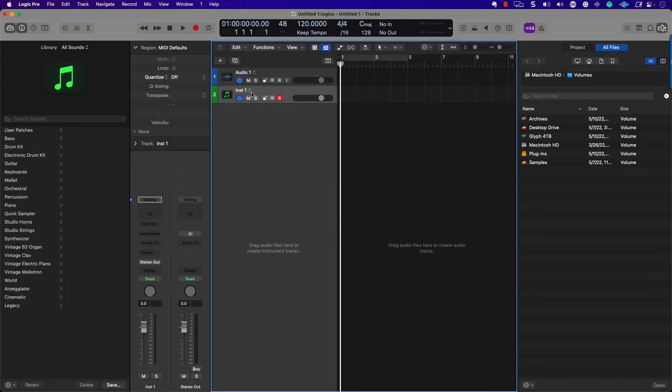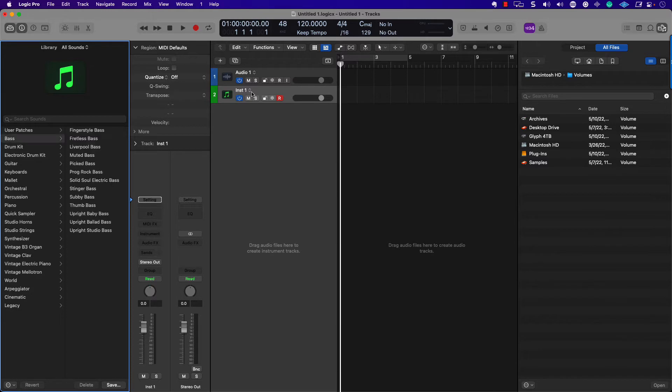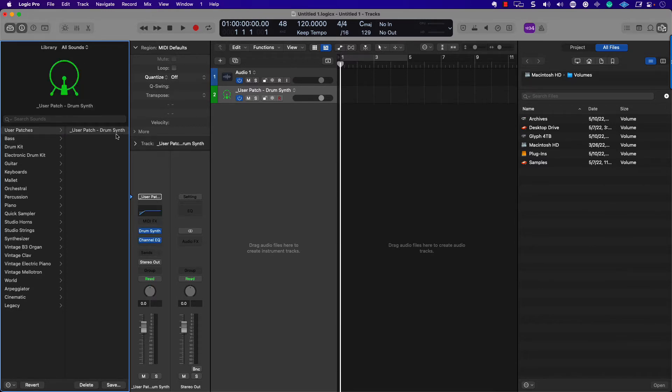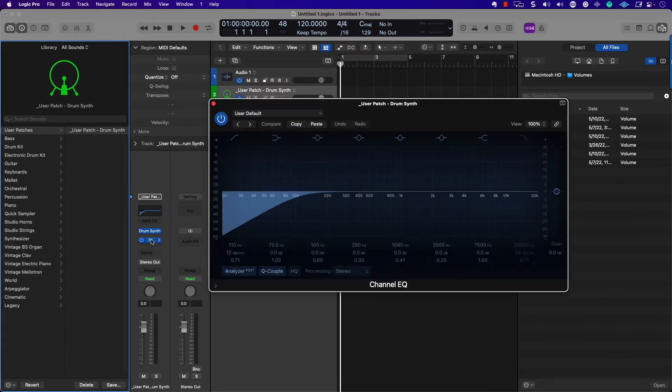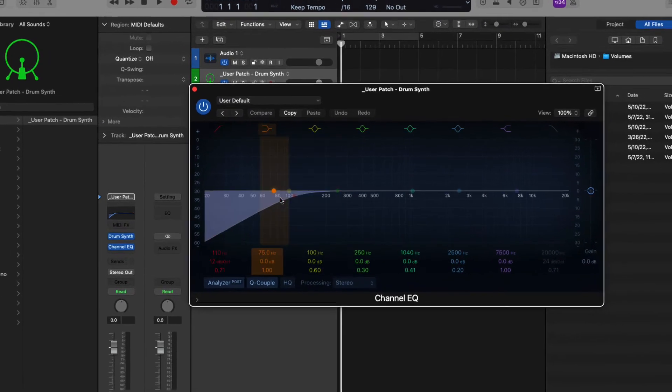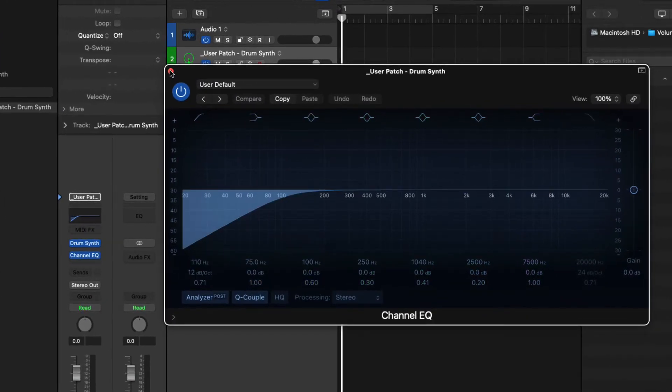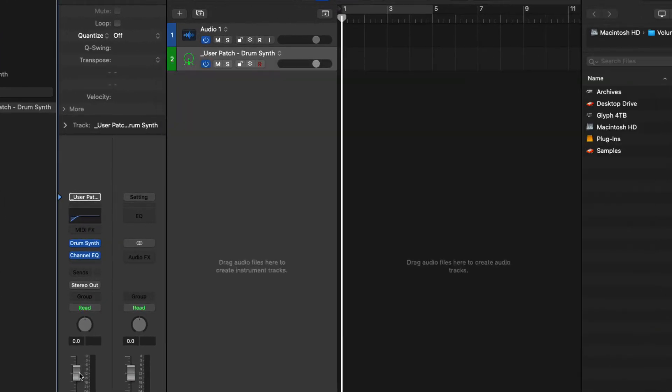But what if I wanted to save more? I wanted to have maybe a group of tracks together or save the plugins and the bus and sends and the volume position. You can actually do that with a patch. So if I click here, I'm going to hit tab a couple of times to access the library.